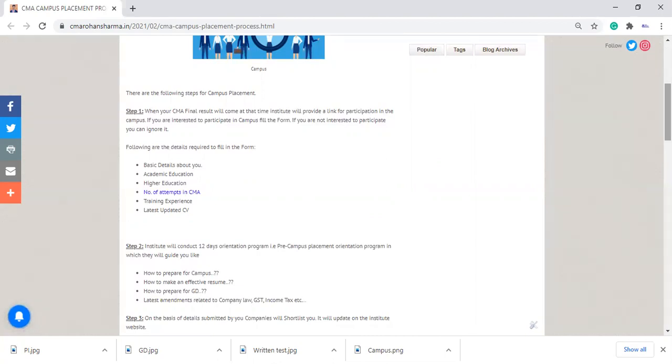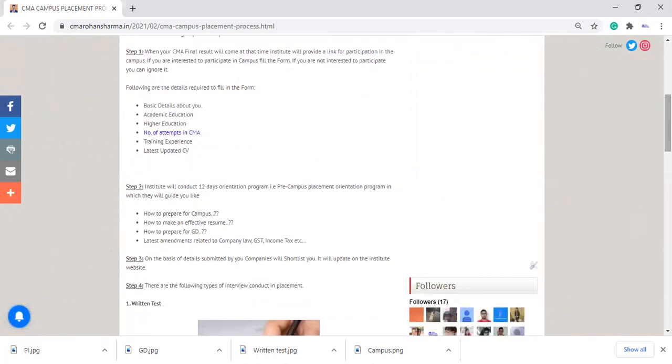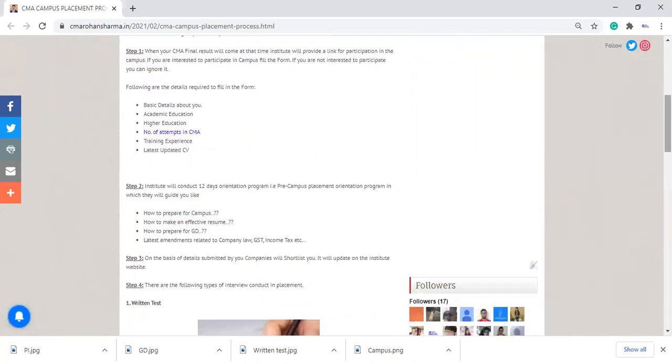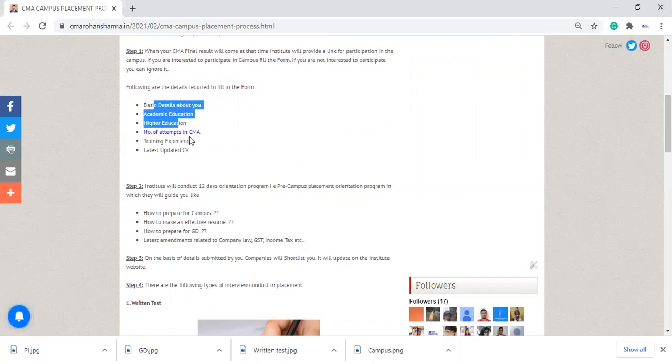On the basis of that, step third: on the basis of details submitted by you, companies will shortlist you. On the basis of details which you submitted in your form, the company will select you for interview or for GD round.